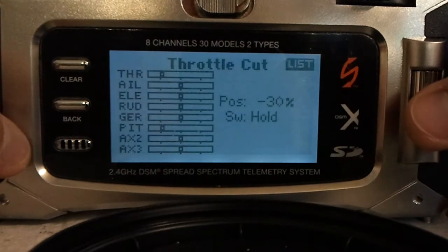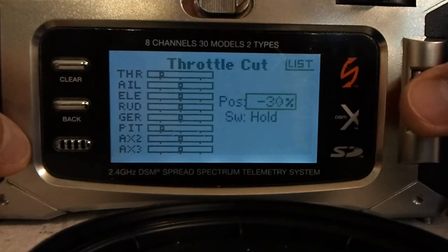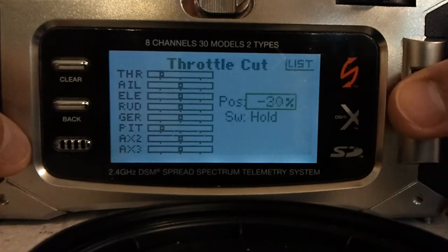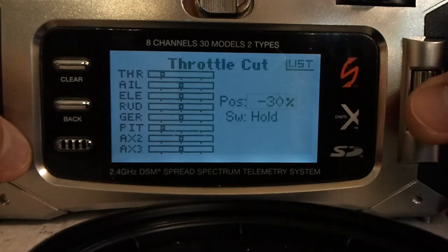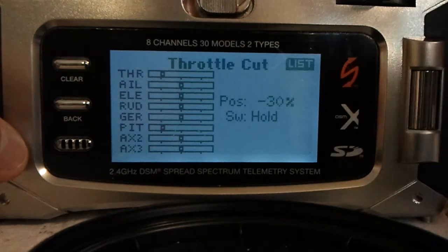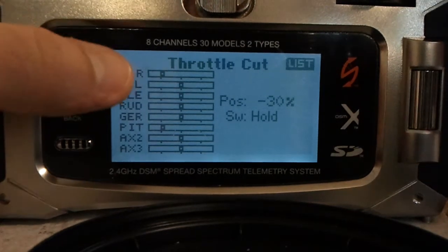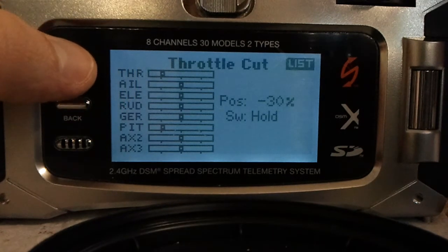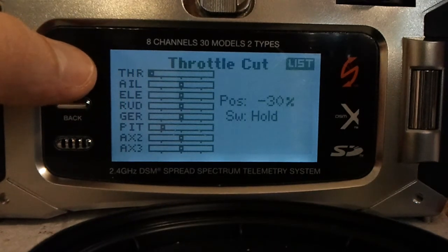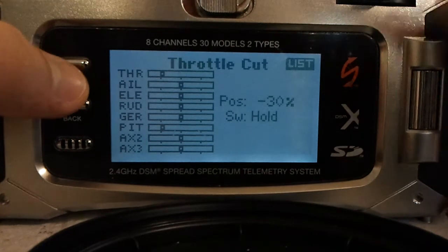Throttle cut — I set it up for negative 30. You can leave it at 0, like it becomes standard. I like the negative 30, and it's with the throttle hold switch. You can actually see right here when I hit throttle hold it's working.